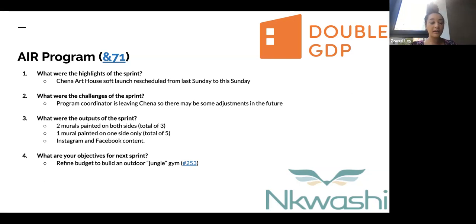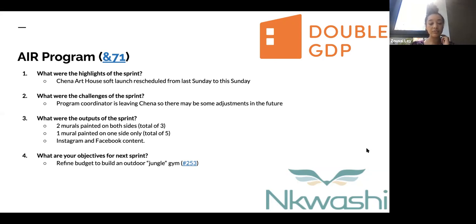One mural has been painted on one side, bringing it to a total of five, as well as Instagram and Facebook content. My objective for next Sprint is to refine the budget for the Jungle Gym. Thank you very much.